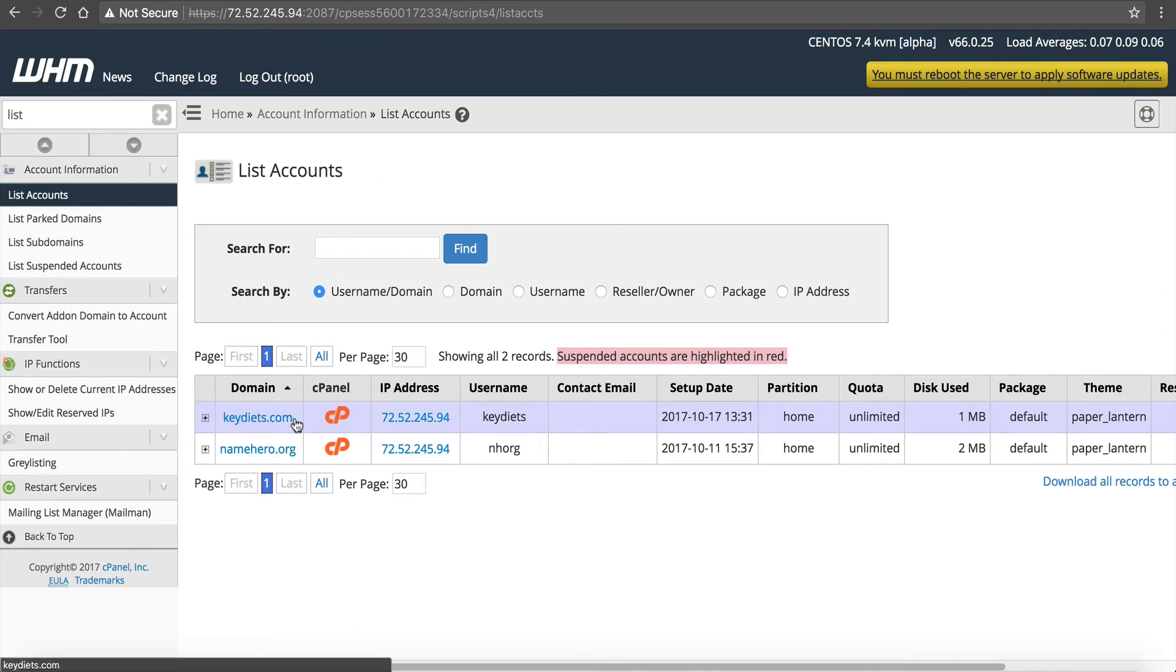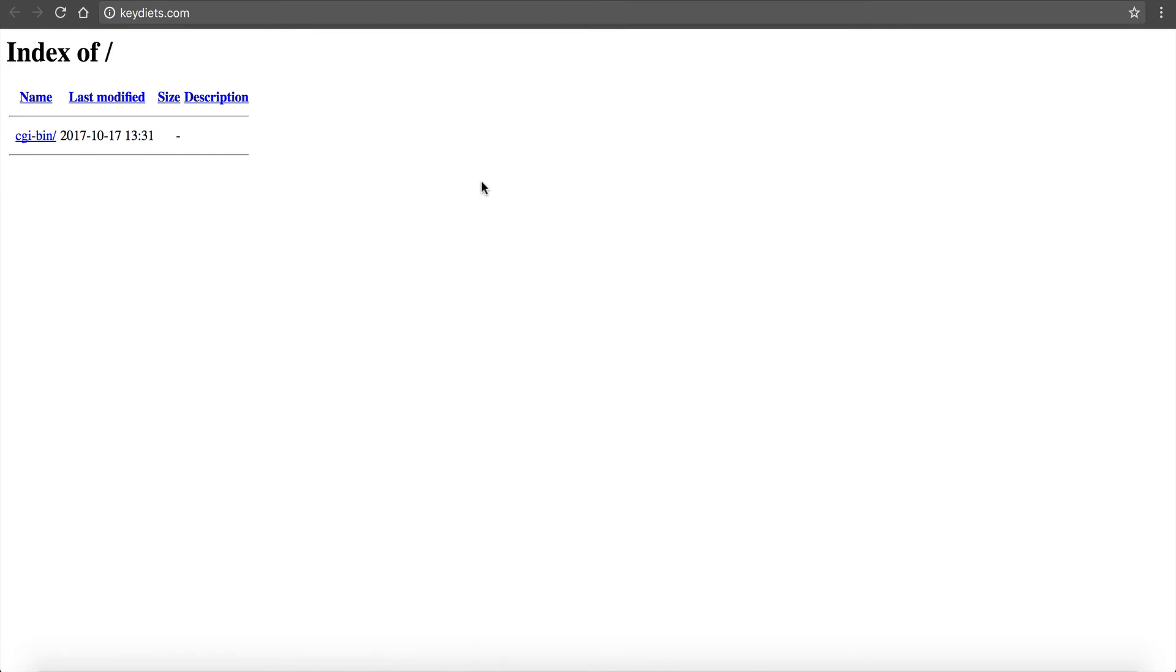And right now, if we go to it, it might not come up. It might. Yeah, it did. Okay, so that's a rare case. Sometimes this process is called DNS propagation. And when you change a name server on a domain, it could take anywhere up to 24 hours, depending on where you're located in this world, to propagate. Now, since I had not visited keydiets.com in about a week from this computer, it propagated almost instantly. So this might be the case for you.